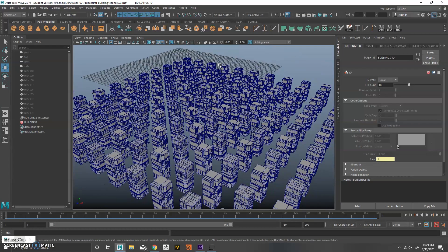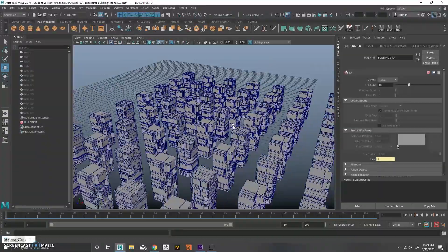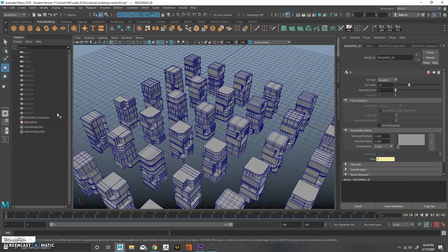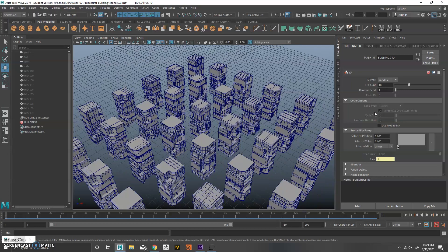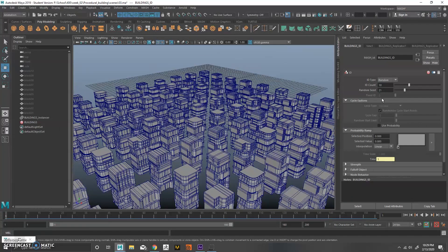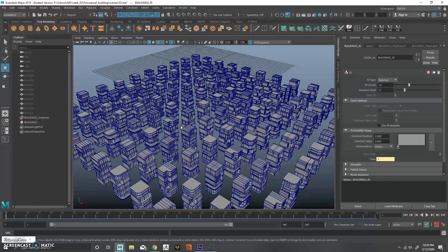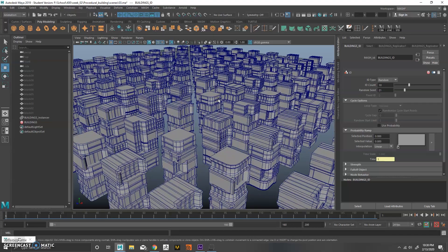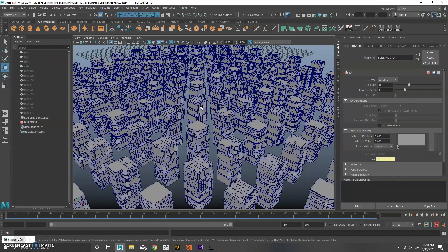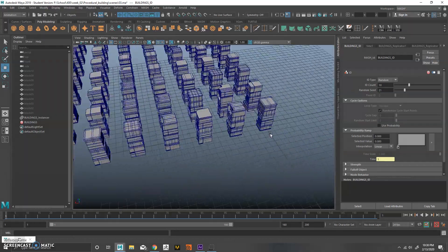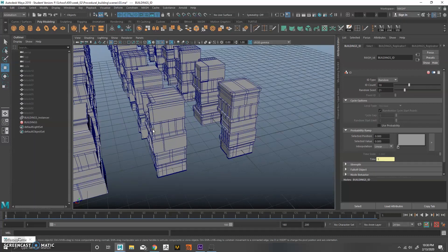The ID node is already doing some interesting things, but there's a visible pattern. To make it completely random, go over and change from Linear to Random. Make sure your ID count matches the actual number of IDs you have. You can also use the random seed for variation. In about four minutes we basically have a procedural city generated — not perfect, but very useful for any kind of propagation requiring randomness.